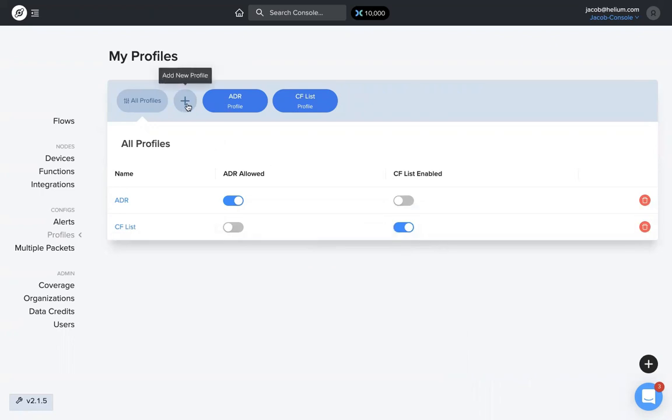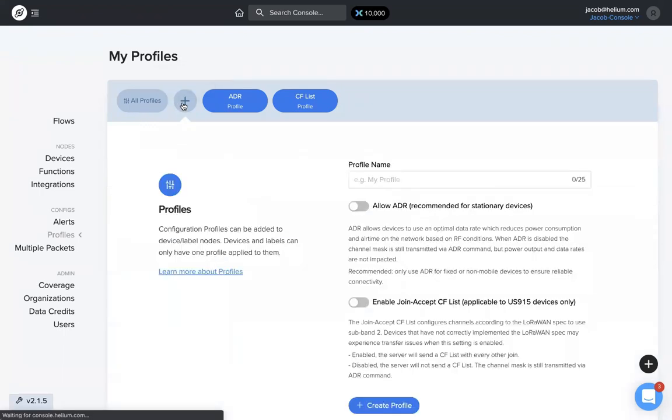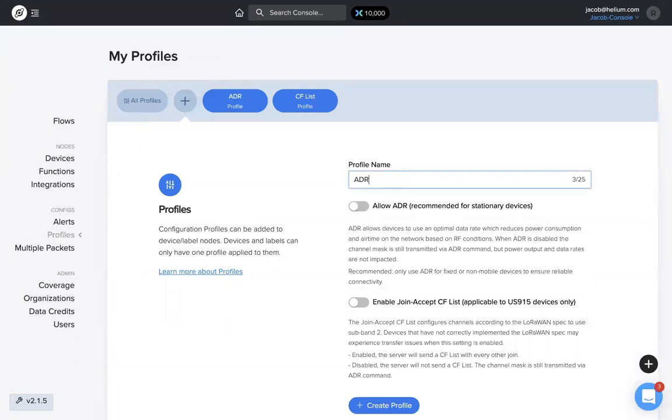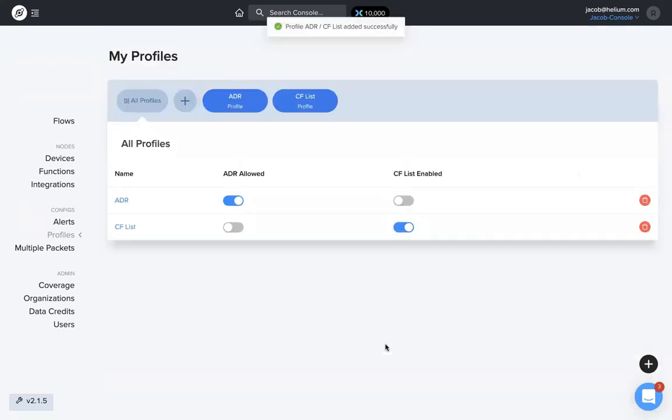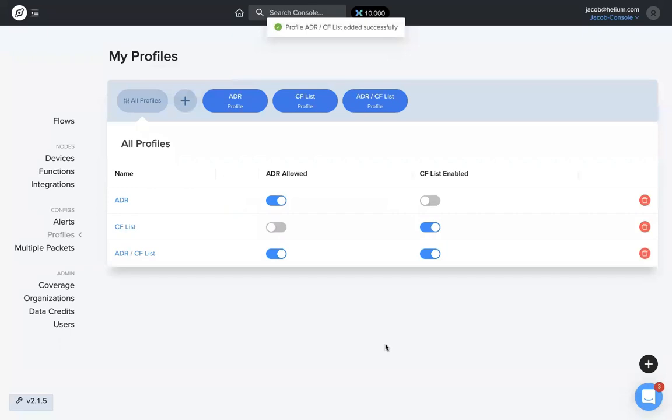If I want to create one more, I'll click on the little plus, add profile, and do both for this one. I can toggle these on or off, but I'll allow ADR and enable the CF list both, then create profile. Very simple.